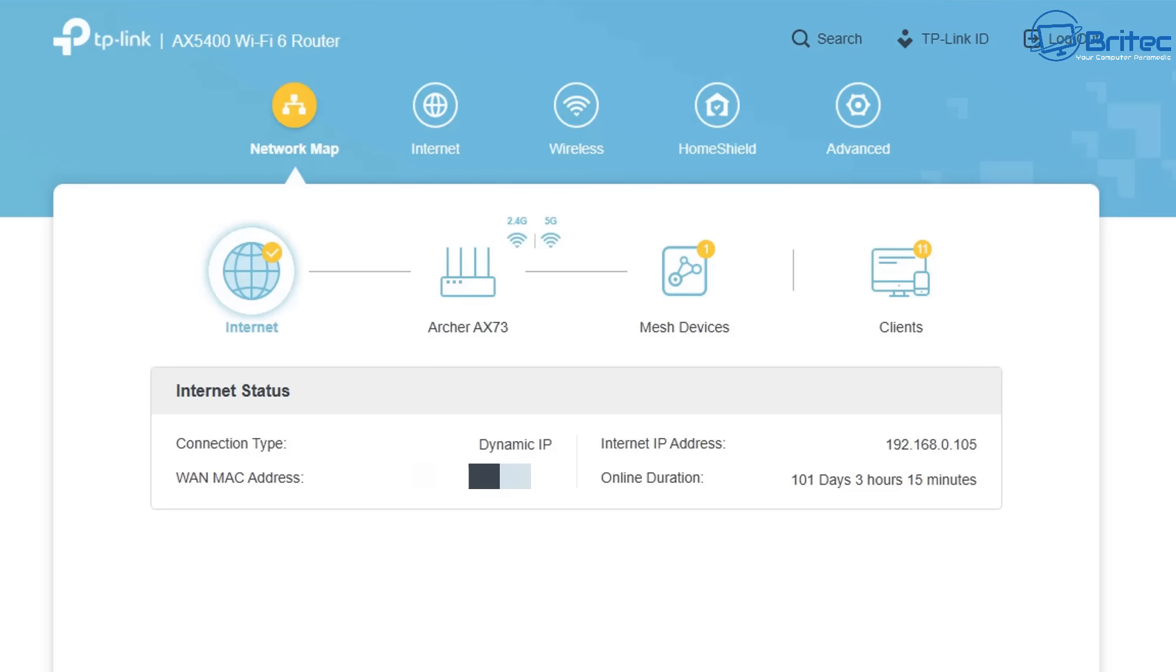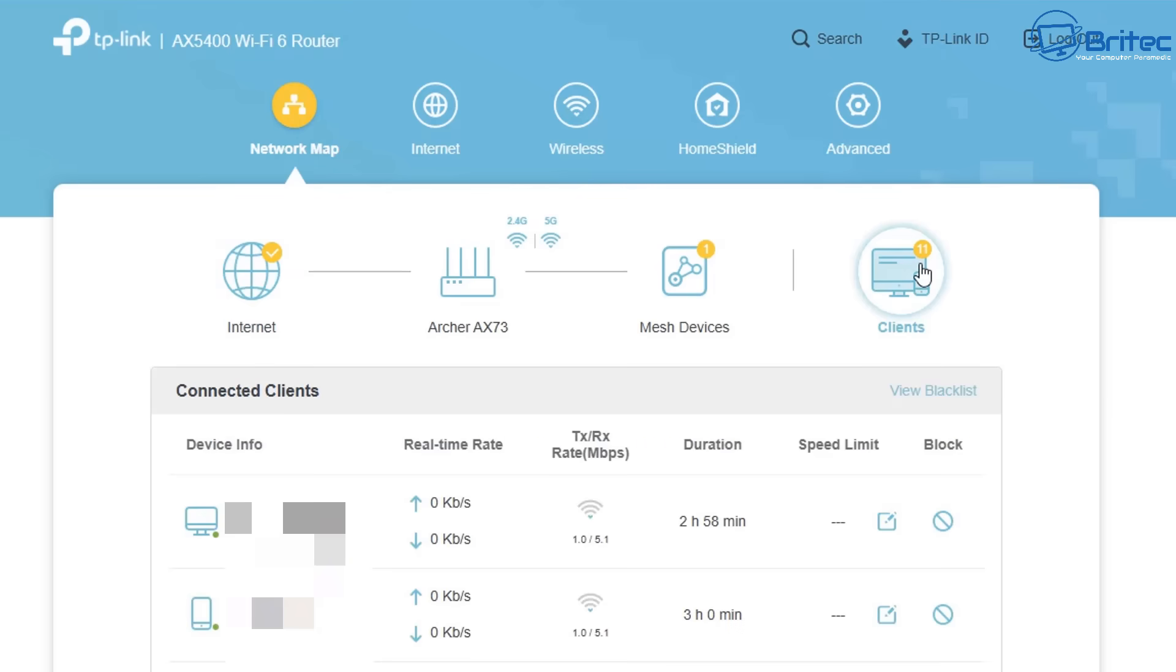Yours might be different for your particular type of router. On this router, which is a TP link, this will give me an area called clients. When I click on this, this will give me a list of all of the devices that are connected to your network. So let's go ahead and we're going to click on clients here. Yours might be different, like I said.